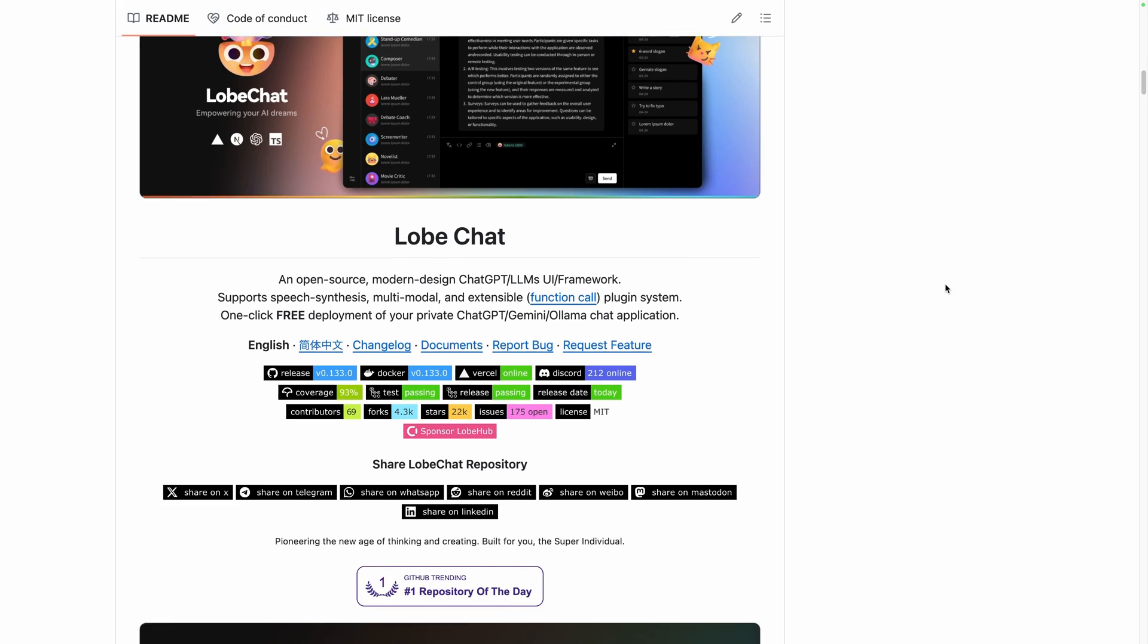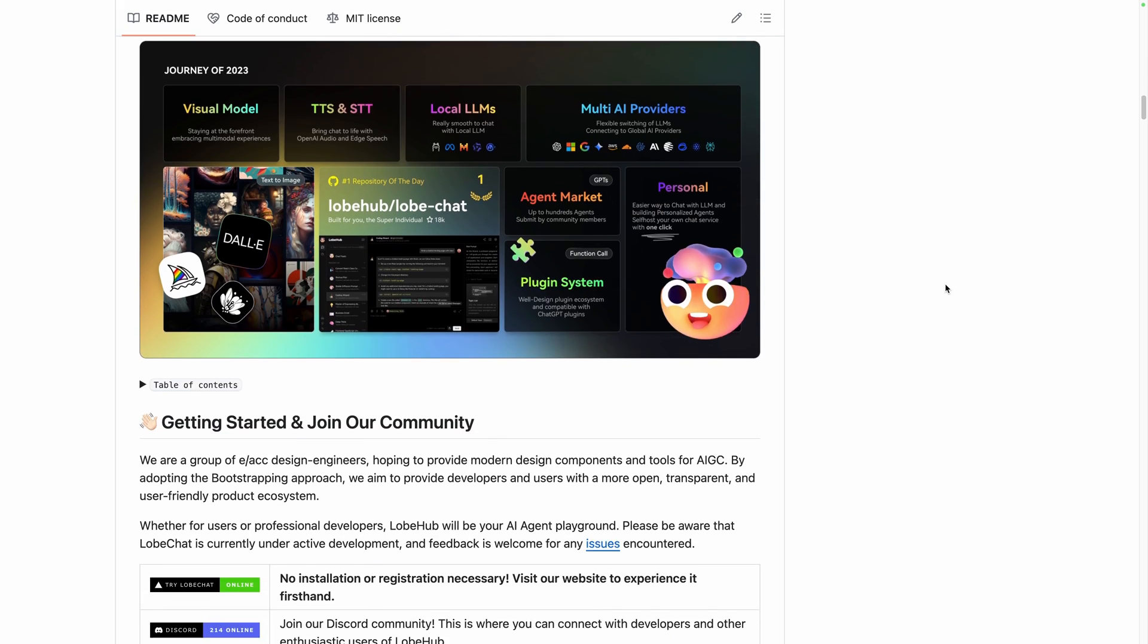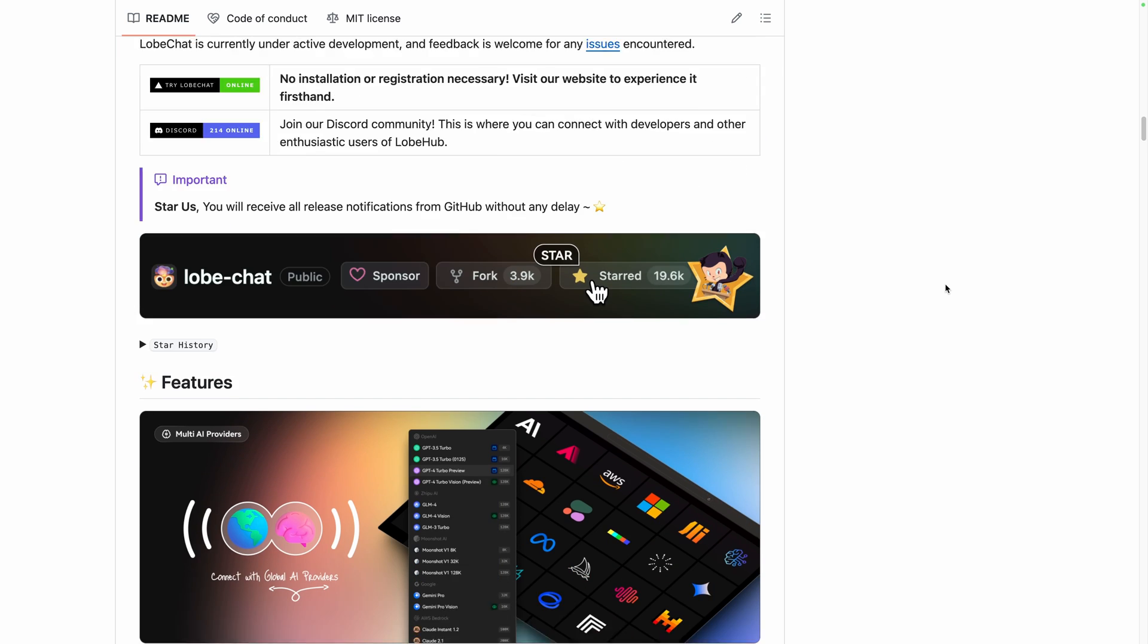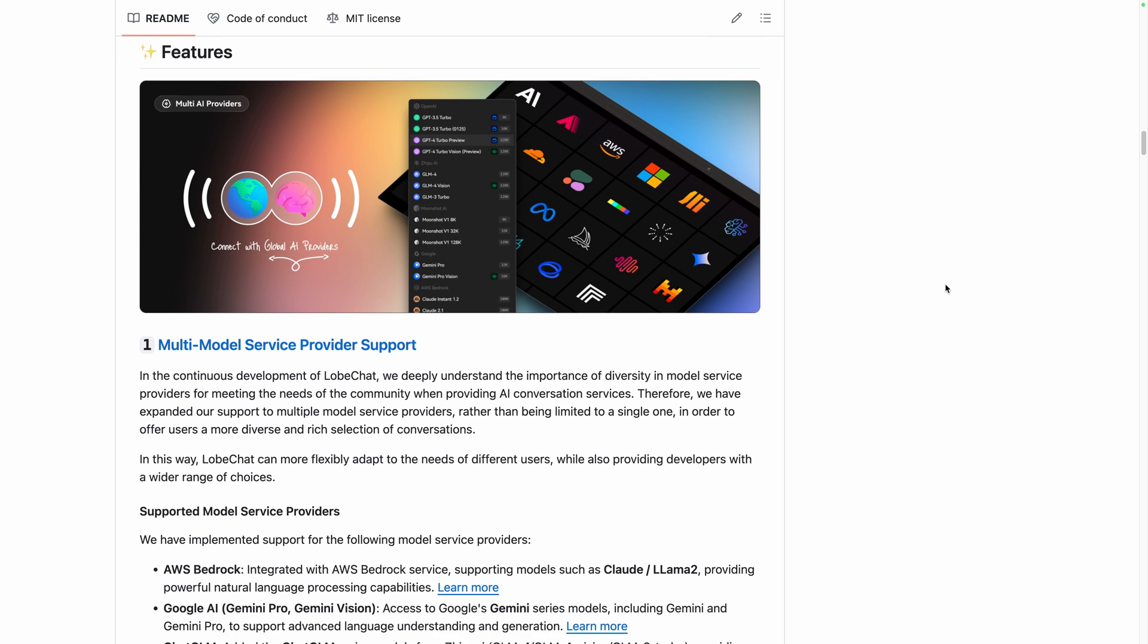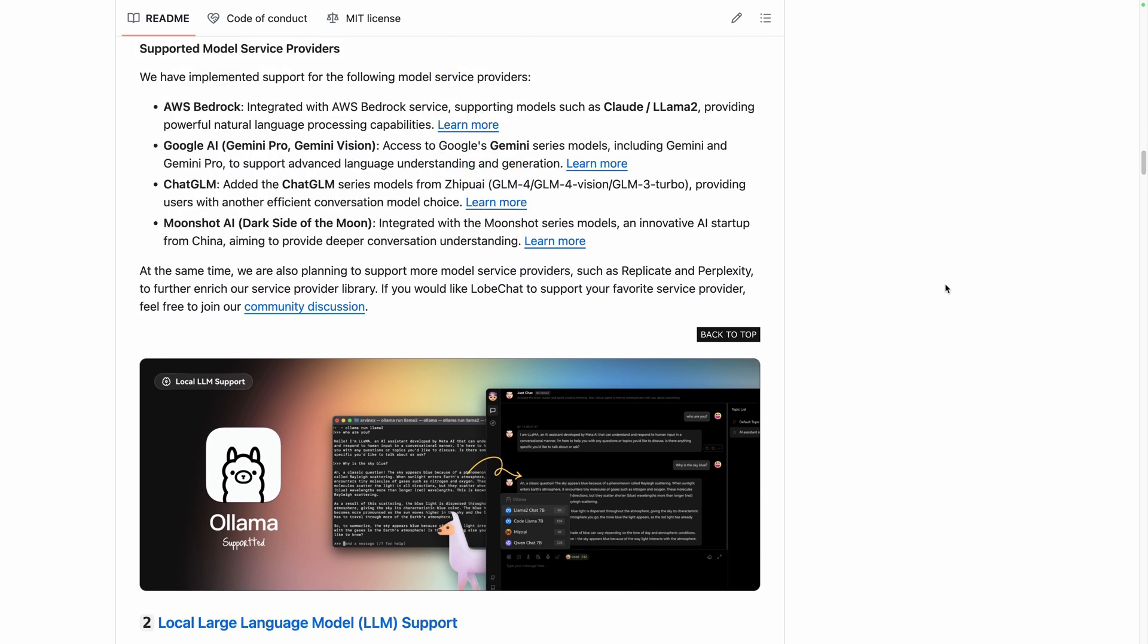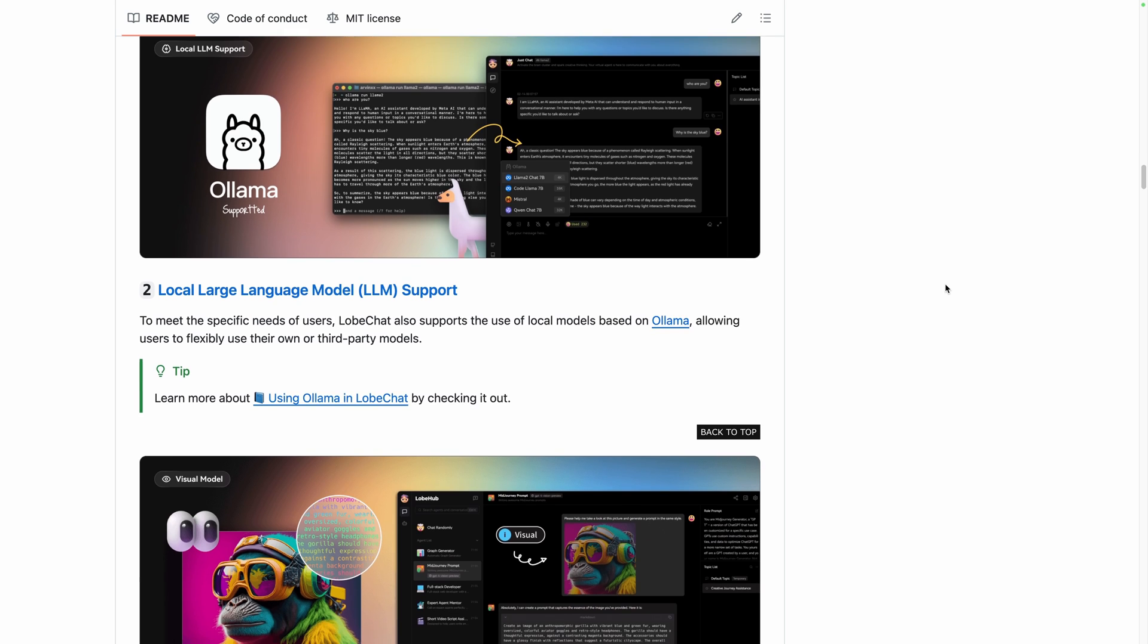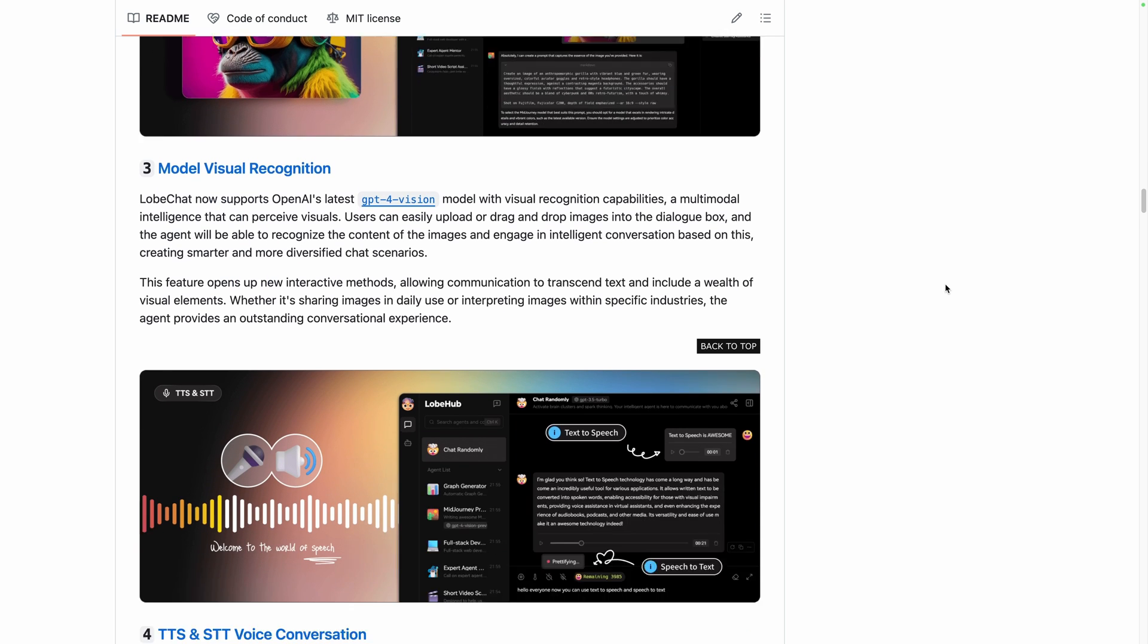Let's discover LobeChat, a free open source large language model platform backed with a lot of useful features. Speech synthesis, multi-AI providers, custom agents, marketplace, plugin system and so on.